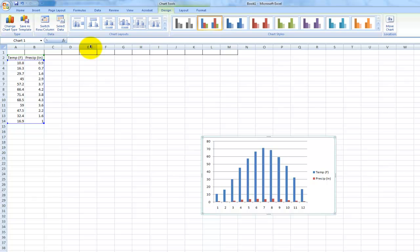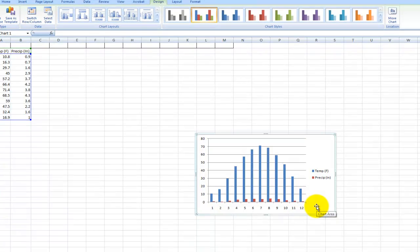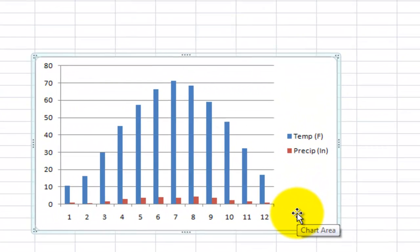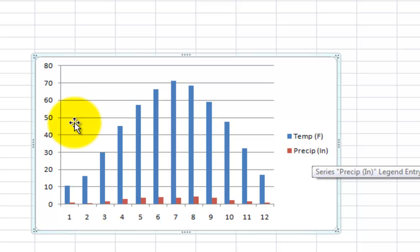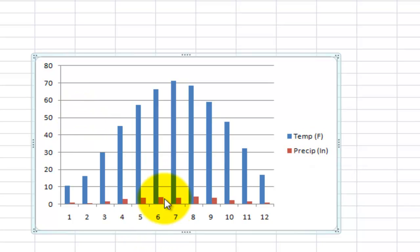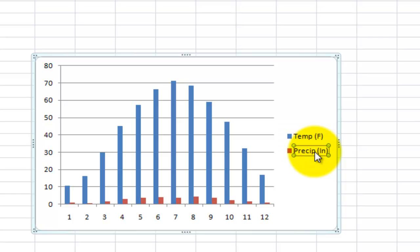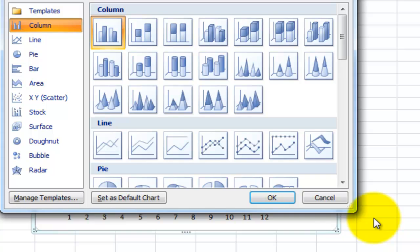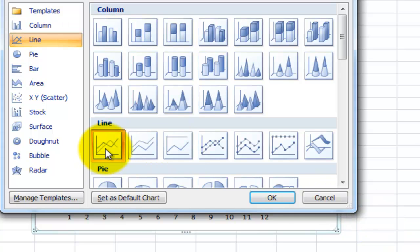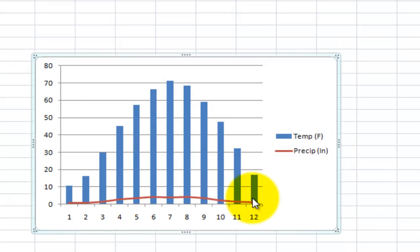That gives me a bar graph with both precipitation and temperature. What you might see is that's not really giving us a good assessment of our precipitation because the scale isn't going to be reflected here. So I'm just going to select precip and change the series chart type. I'm going to change that to line.